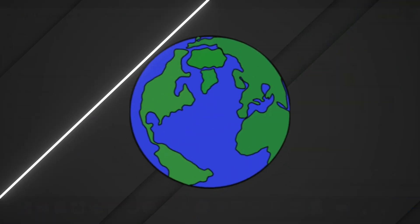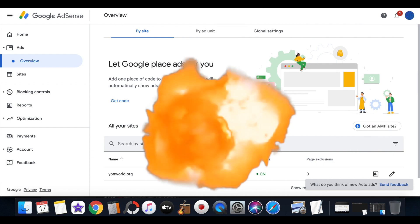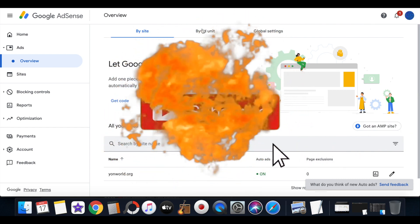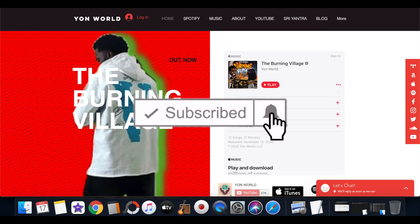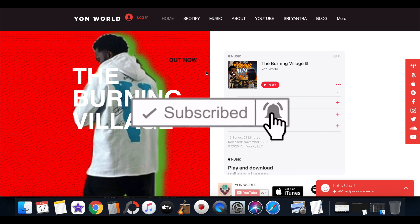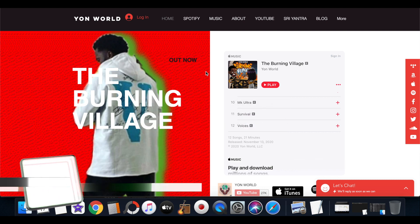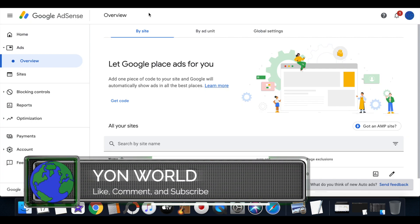It's your boy Original back with another one for y'all. Check this out, today on my YouTube channel we're going over how to add Google AdSense to your Wix website. Go ahead, leave a like, comment, subscribe, turn on post notifications for your boy Young World.